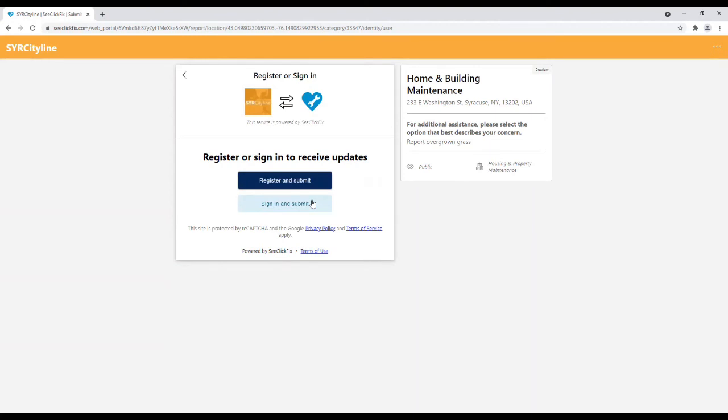Thank you for watching the video and we look forward to seeing your service request in the new Syracuse CityLine Portal.